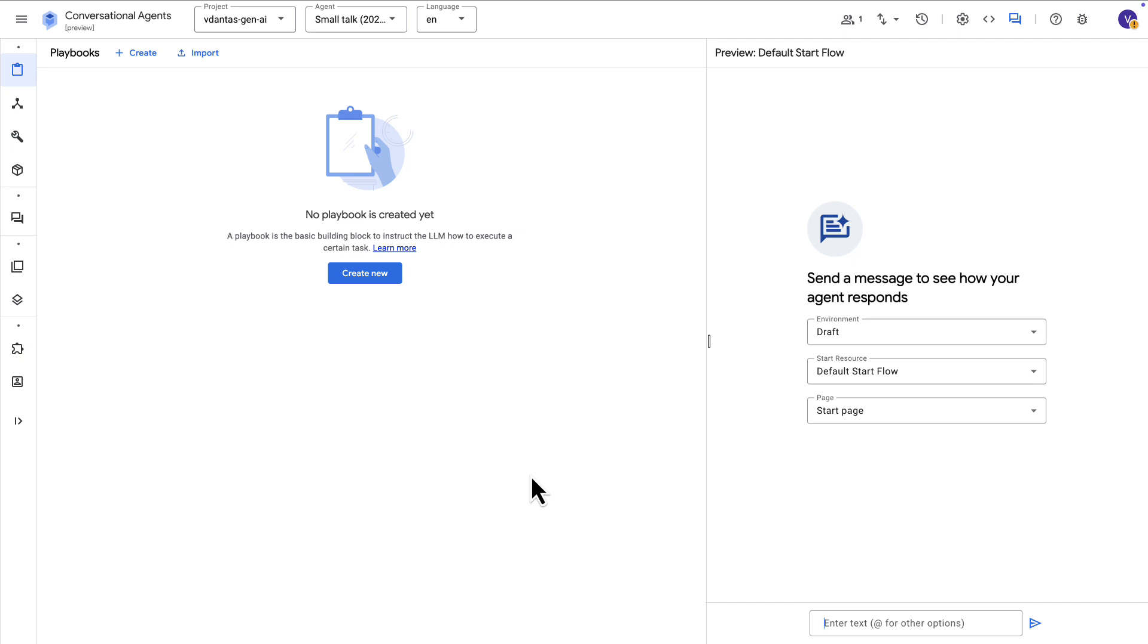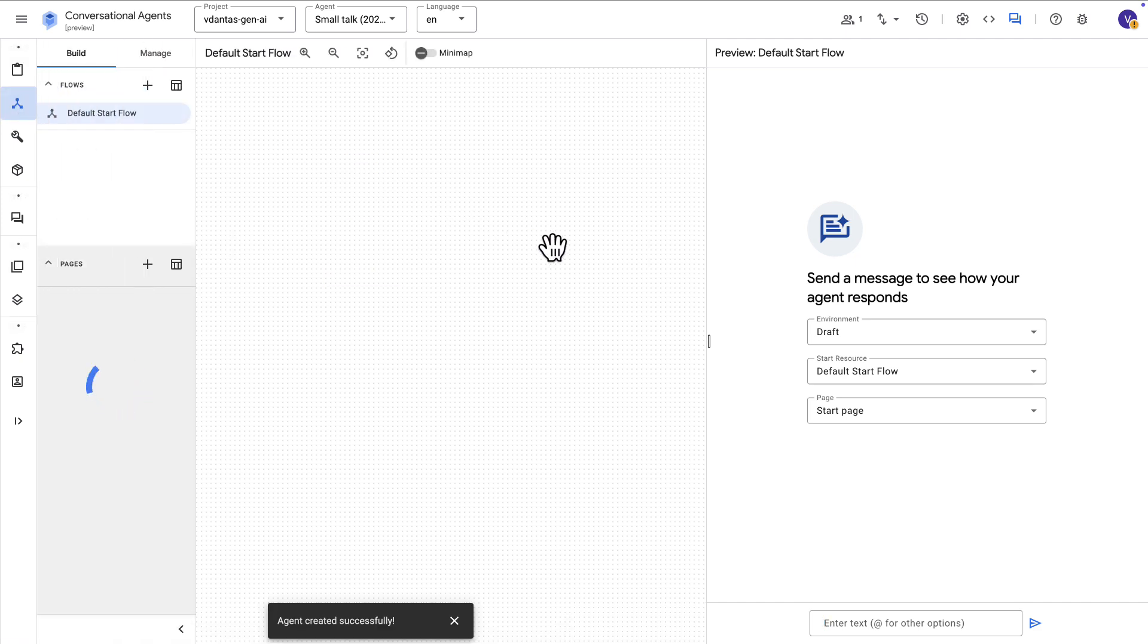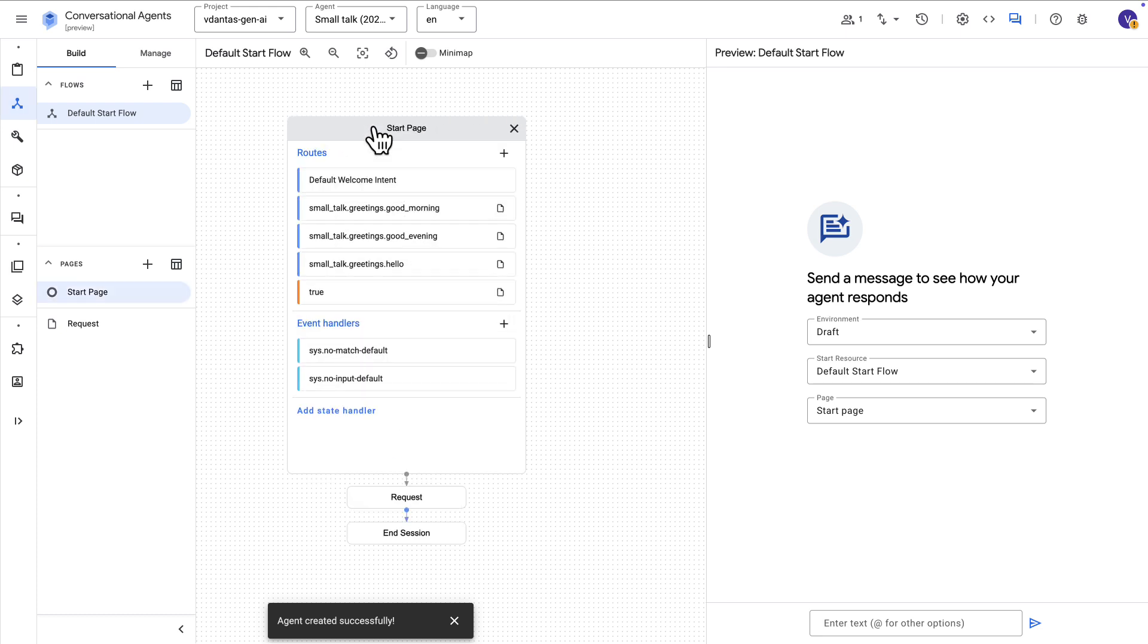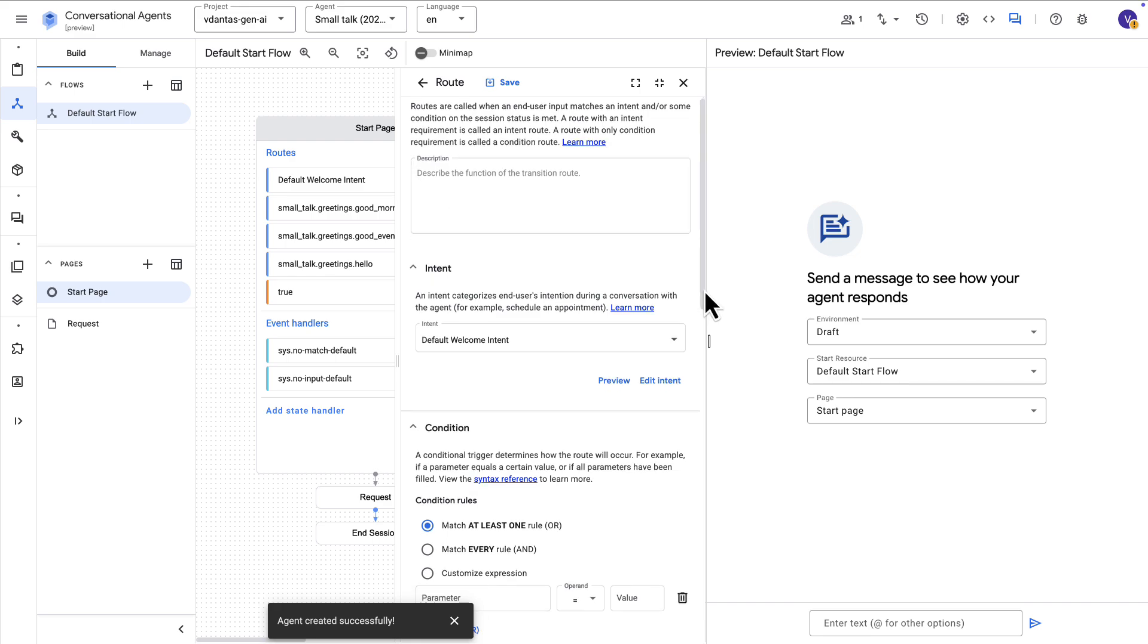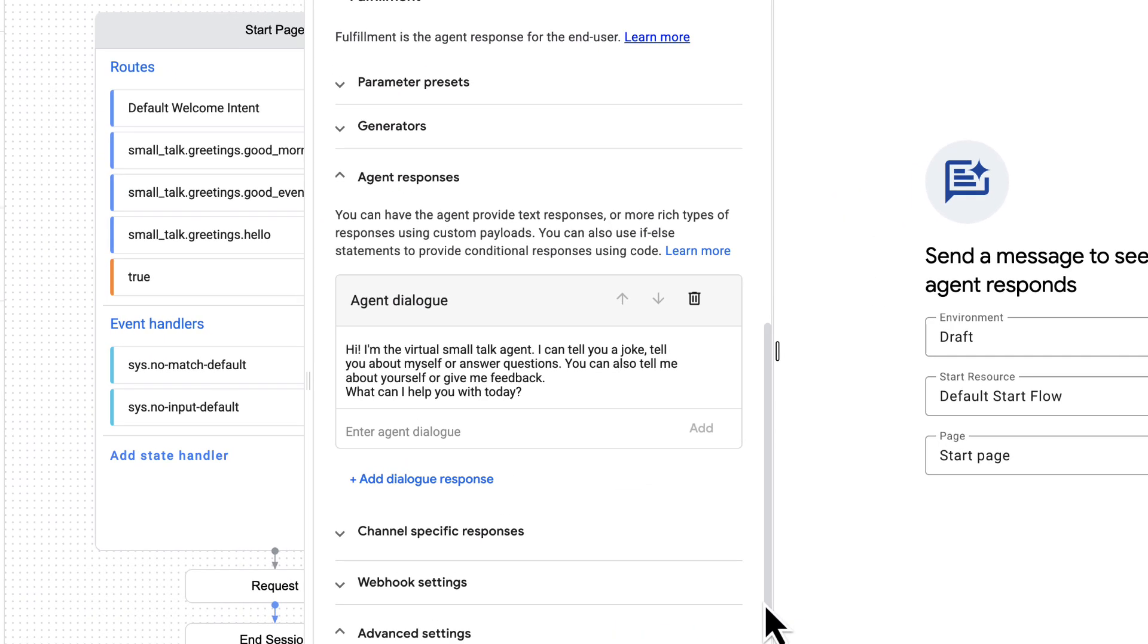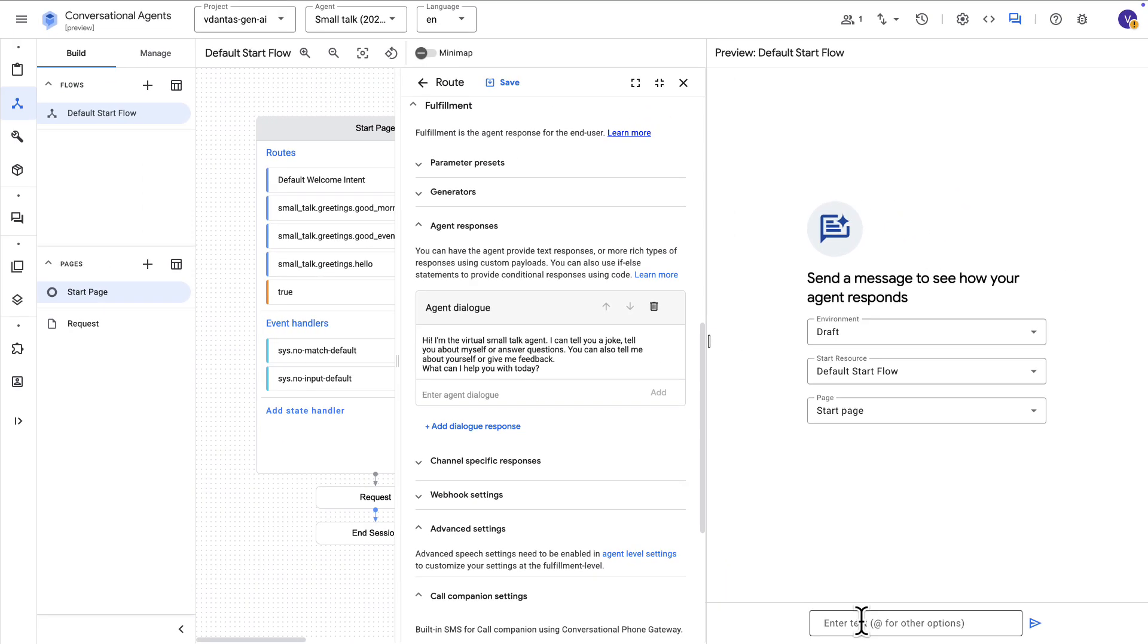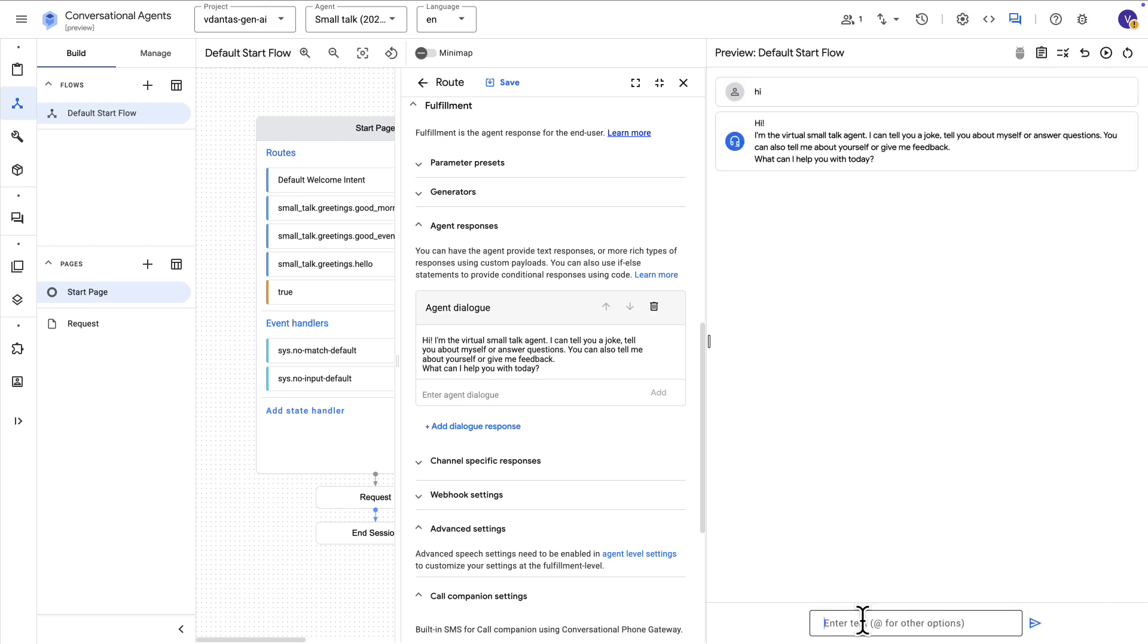But if we navigate over here to flows, then we can see a couple of things going on here. If we open the start page, we have a couple of different intents and routes. So there's a default welcome intent here, which is how the agent is going to reply to something like a greeting or a hi. And it's basically one hardcoded response. So if we say hi here, we can see that the response exactly matches what's been configured in there.